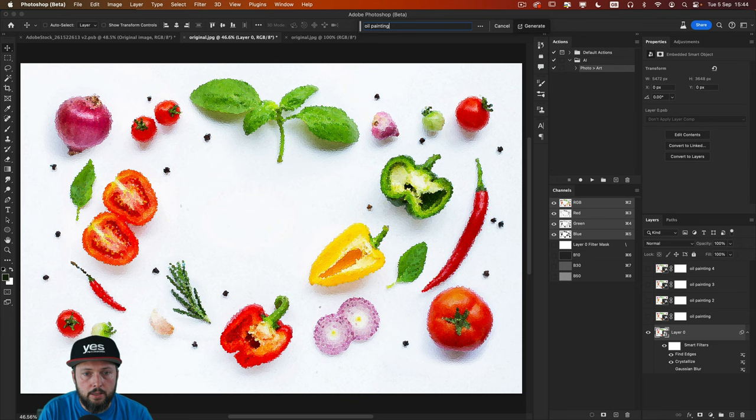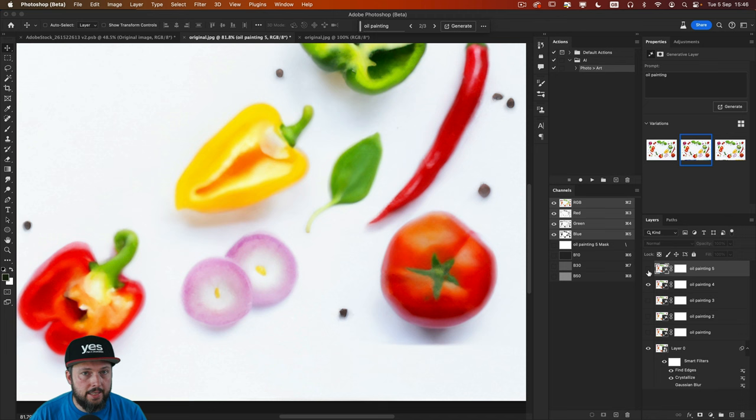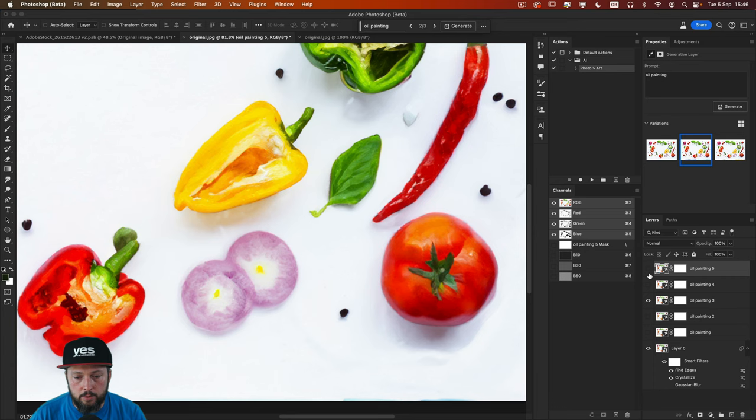Yet again, we get a slightly different result. So if I zoom closer and compare it to the previous versions, we can see the one where we use blur compared to these other filters. And we can also compare it to the one where we didn't use filters.